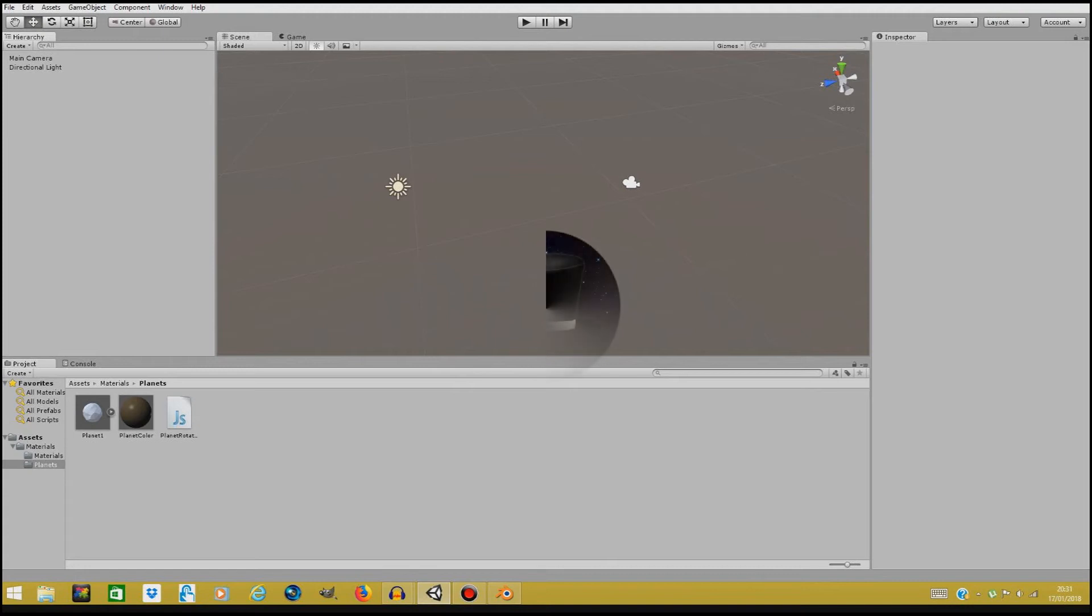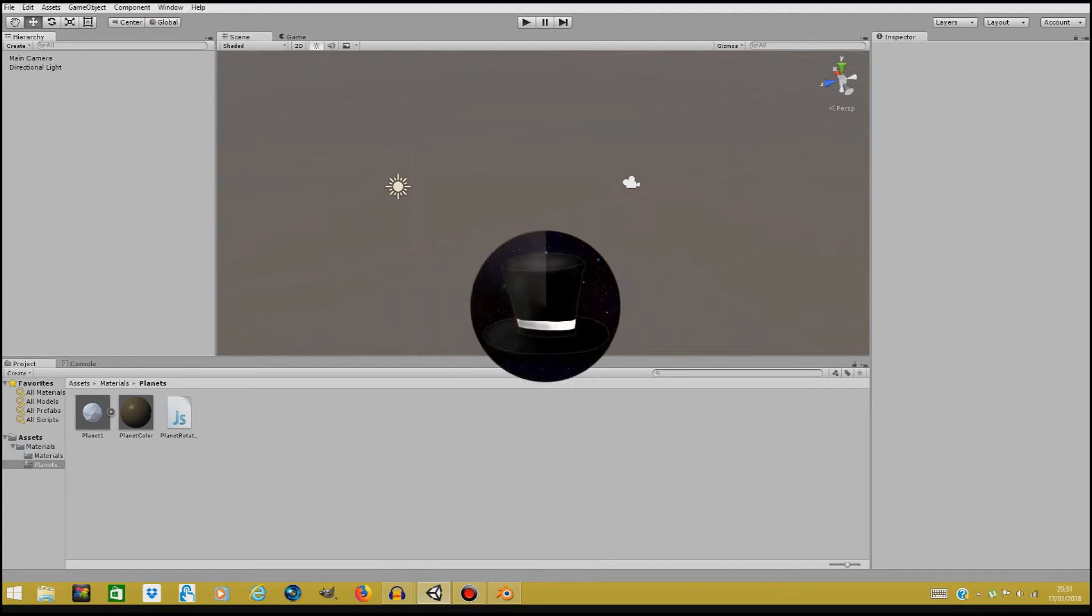Hello and welcome in another Unity tutorial. I'll try to be as short as possible with this one. Today we'll be creating some planetary rotation, actually just adding rotational force to a planet model.